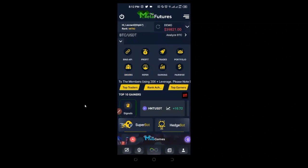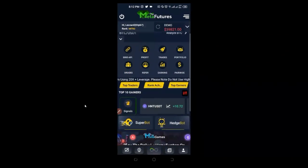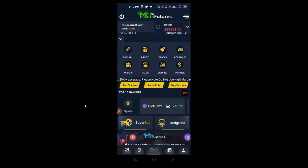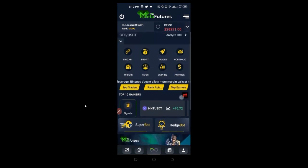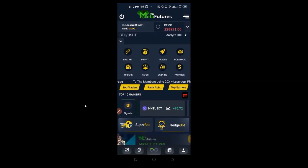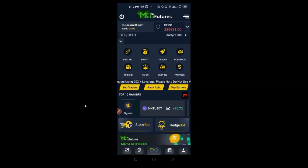It costs $150 USDT to activate this bot for a whole year. The bot is not free. So if you want to use the bot to start trading, it costs $150 USDT to activate it for a year.